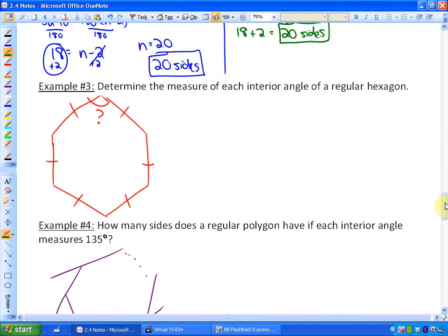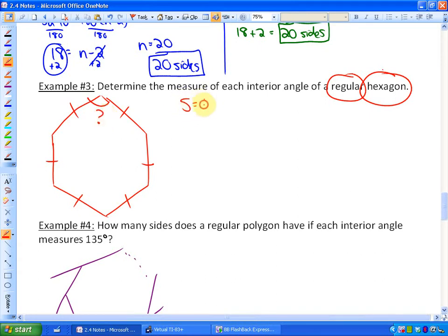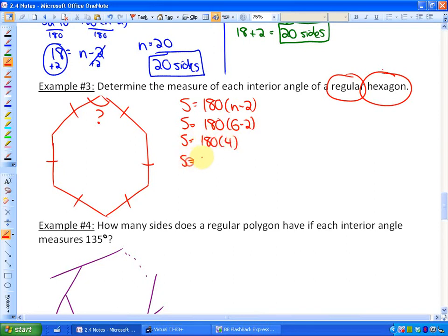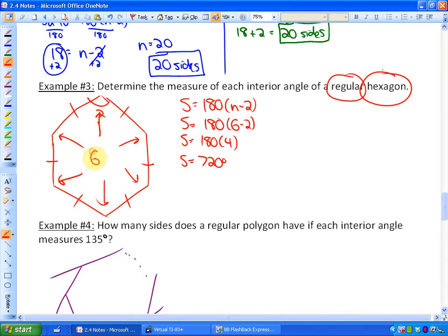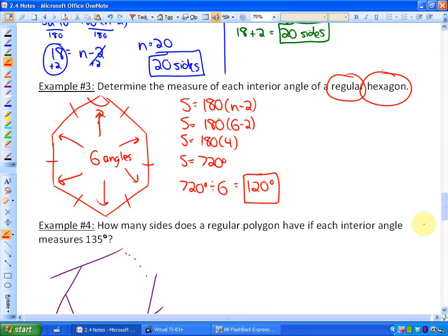Example 3: determine the measure of each interior angle of a regular hexagon. I drew a six-sided shape where all the sides are equal, which means all the angles are equal. The sum of all angles is 180 times (n minus 2), which is 180 times 4, equaling 720 degrees. Since there are six equal angles, we divide 720 by 6, and each interior angle is 120 degrees.